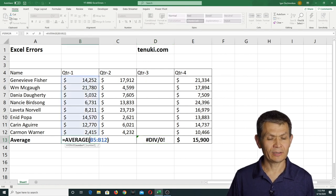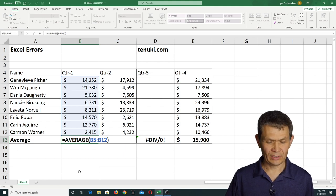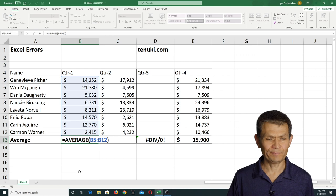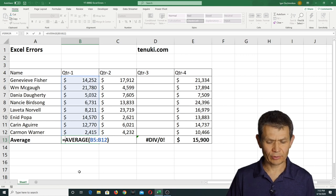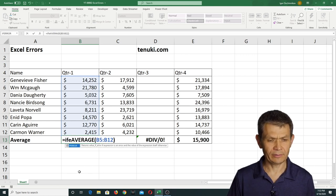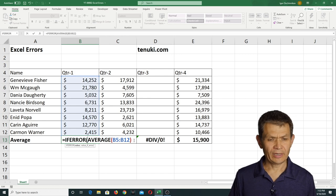I'm gonna take this formula right here, and I'm gonna wrap the function IFERROR around it. IFERROR, like so.